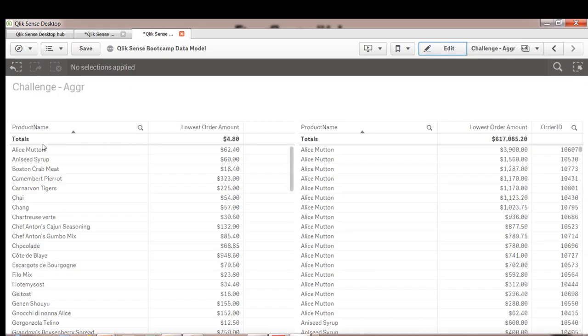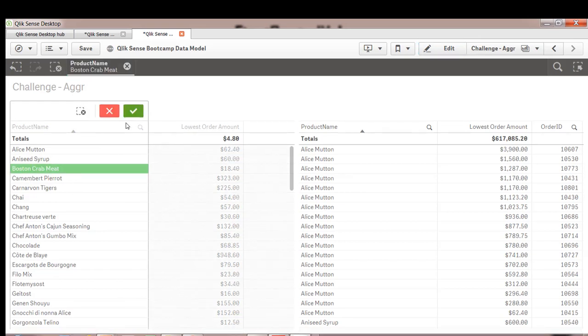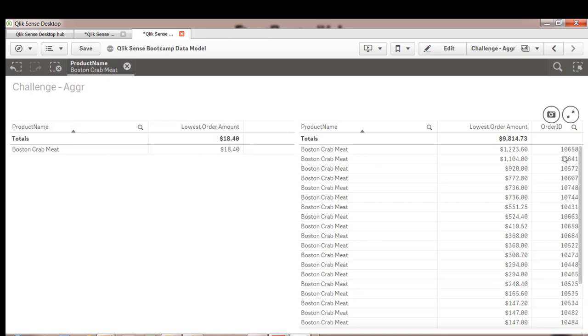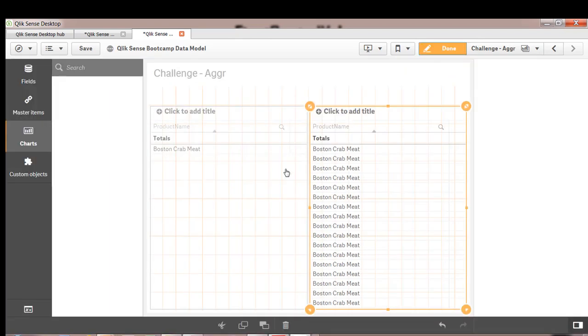So for instance in this example we have product and the lowest sales amount. So if we select any of these products we do see this lowest order amount. Now we do know the order ID but what if we want to know the salesperson who was associated with this particular sale, then we can use FirstSortedValue. So let's do that.